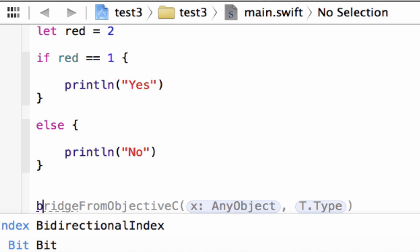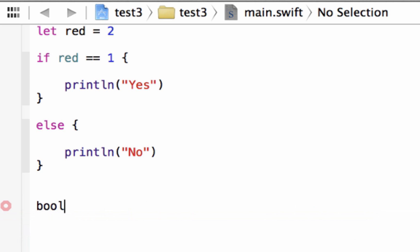And this is a Boolean data type. We type in B-O-O-L. This is the data type here, B-O-O-L. We rarely use the data type. If you ever do need to use the data type you use this keyword B-O-O-L.